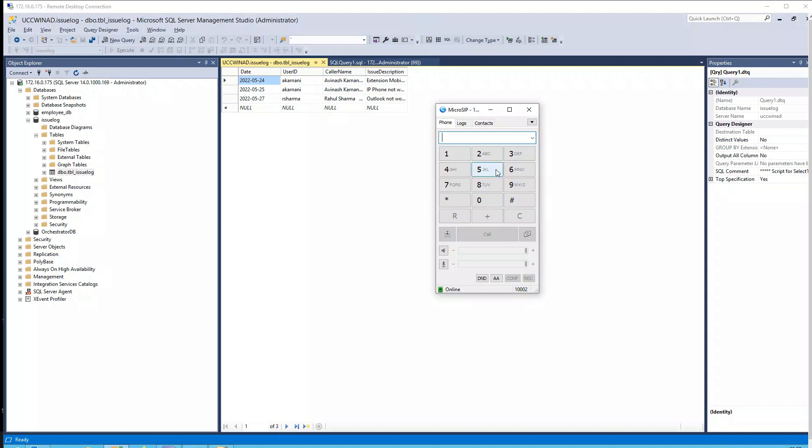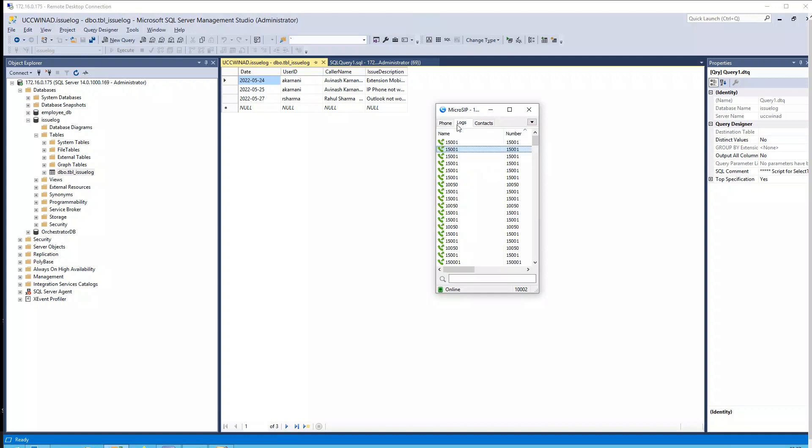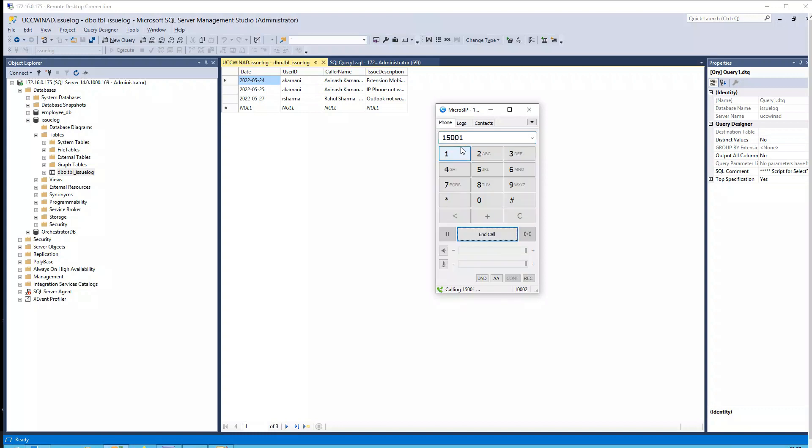So as soon as this particular IP phone calls in the UCCX number, it'll recognize and say, okay, hello and welcome Rahul Sharma. Let's see. Hello and welcome Rahul Sharma. Issue reported on the 27th of May 2022 and the issue description is Outlook not working.